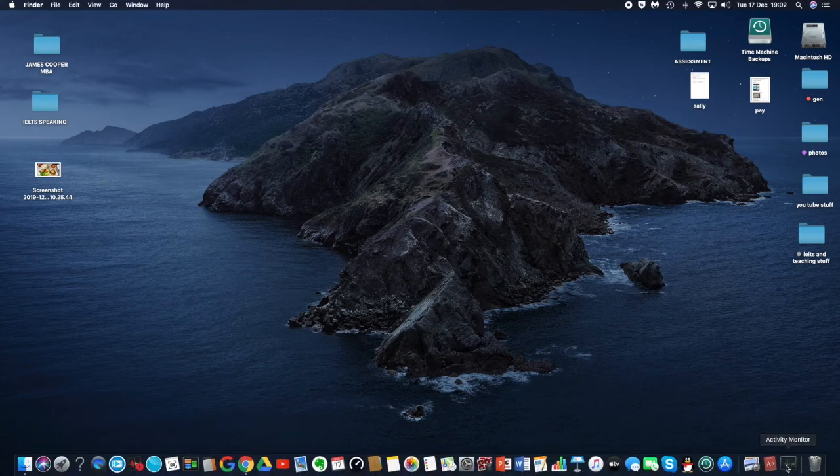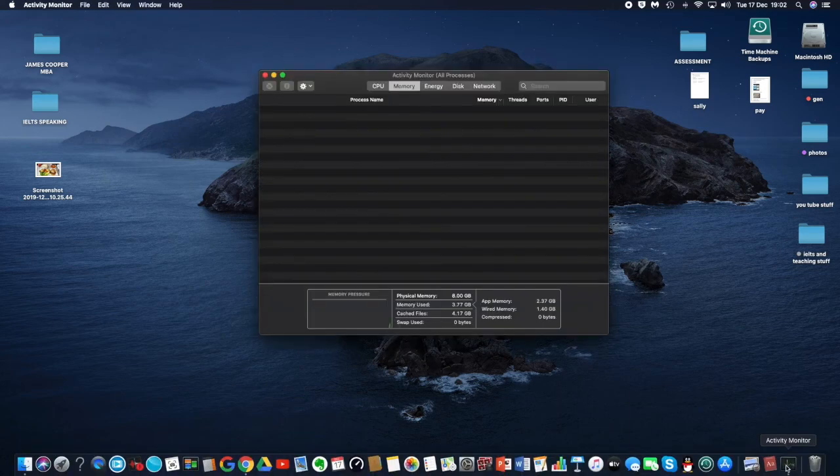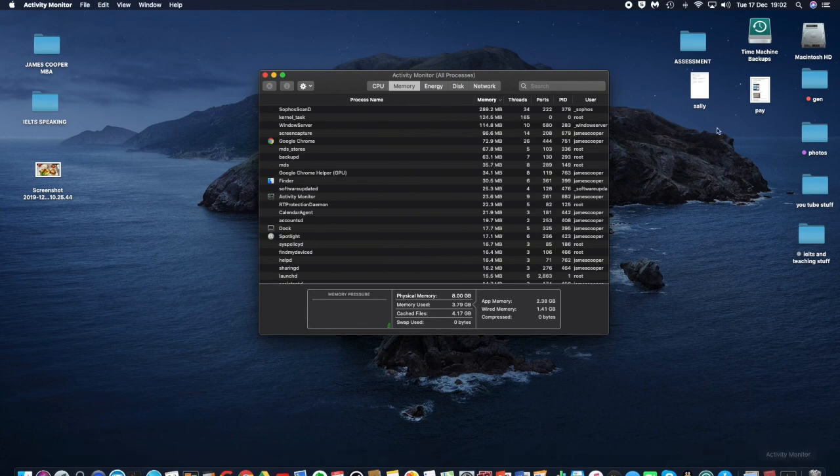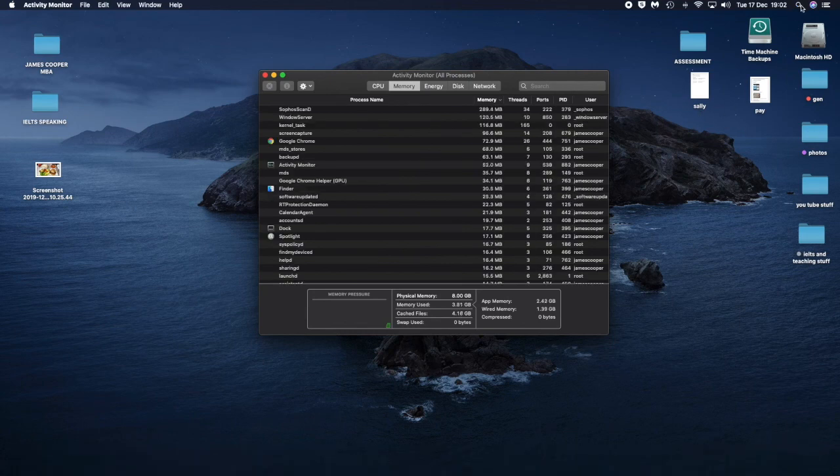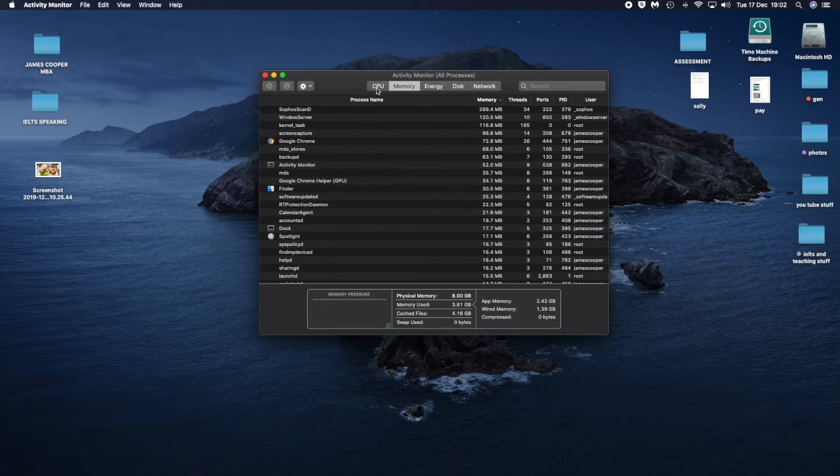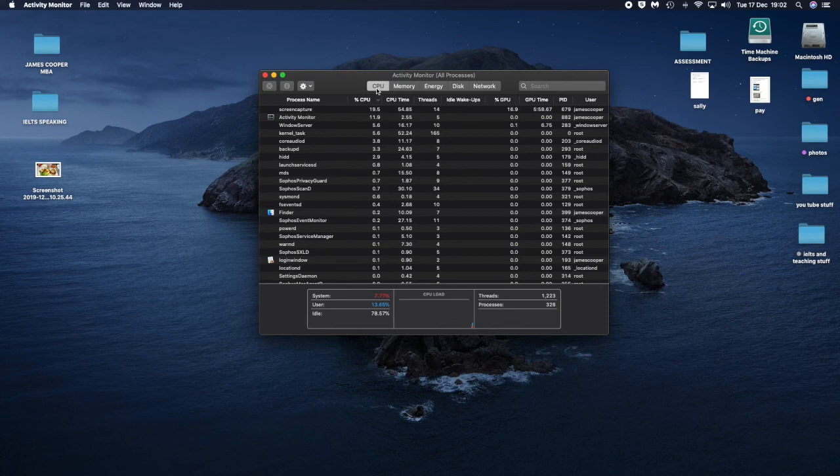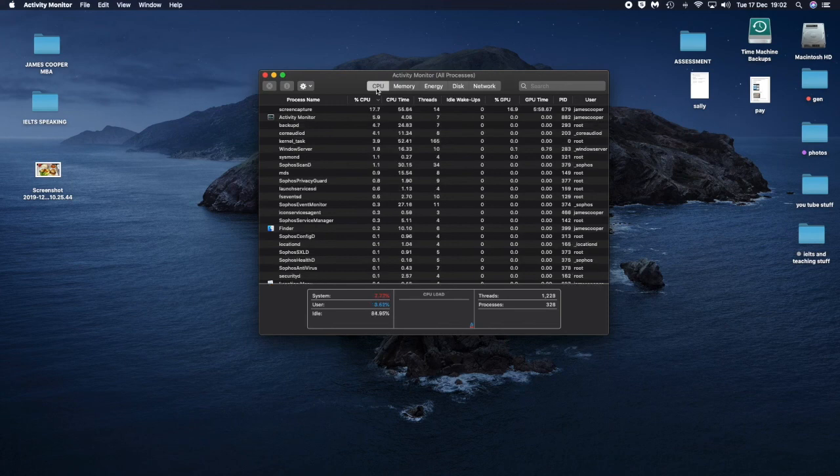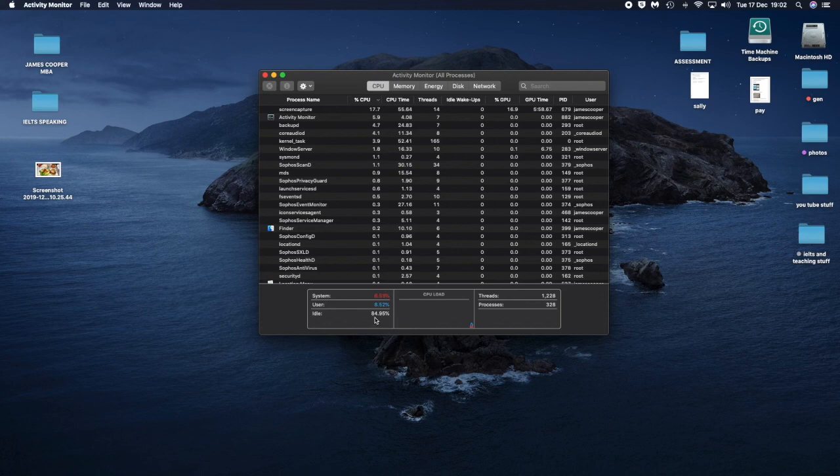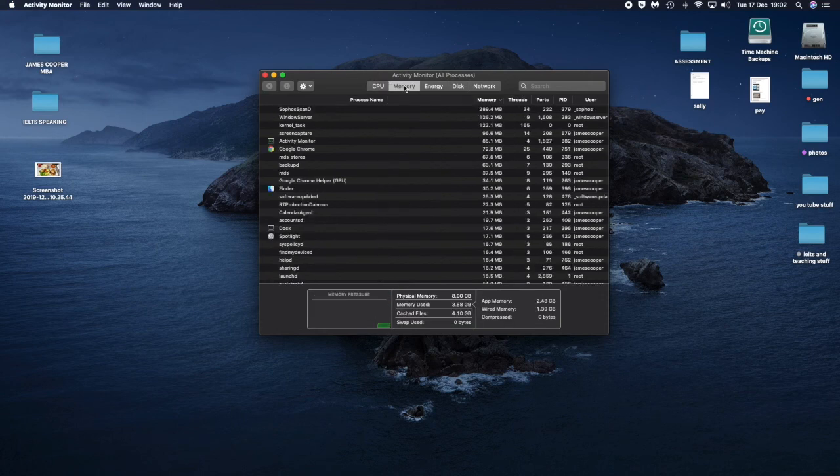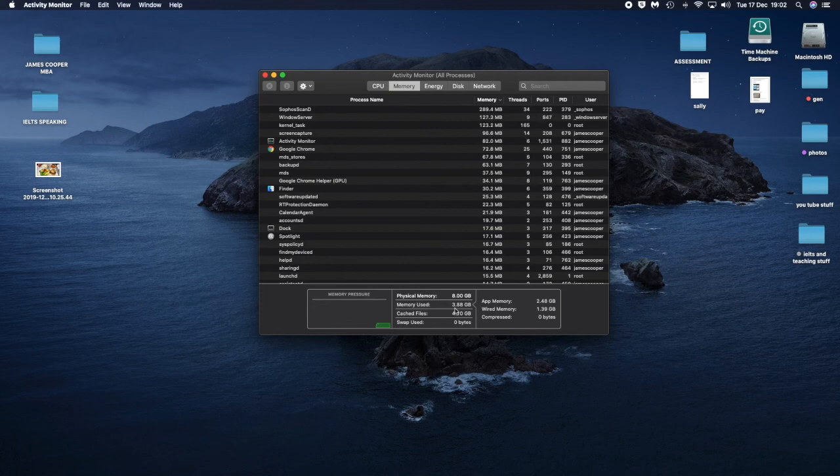Now if I go to my Activity Monitor, here it is. You can get to this directly by going to your search button up here. Then you want to see how much is being used of your system. All right, and it seems to be pretty stable. I got 84 percent idle. Memory is going at 3.88.